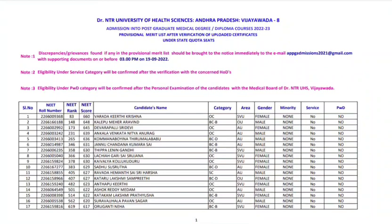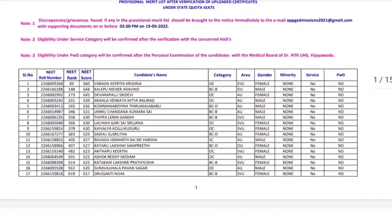They have mentioned state quota seats, even it means it's for competent authority quota, or you can say government quota seats. In Andhra Pradesh there was confusion among candidates that my name is not there in the list and I registered for management quota. For management quota they will be publishing separate merit list.